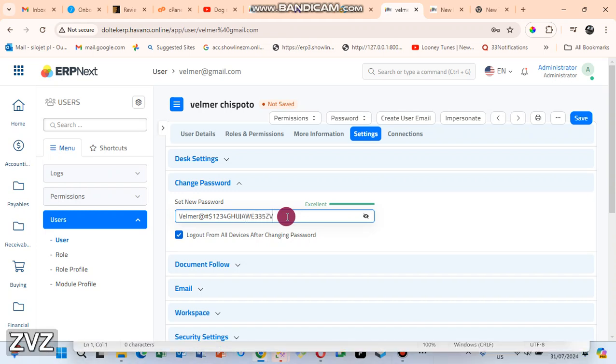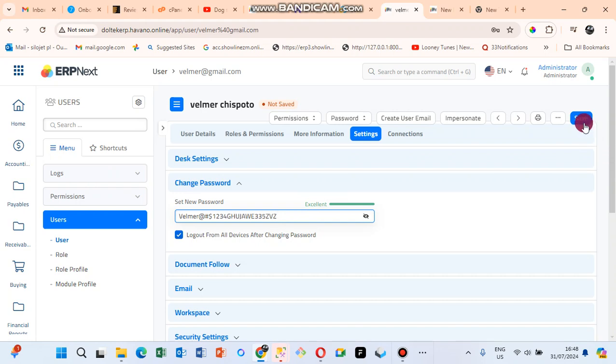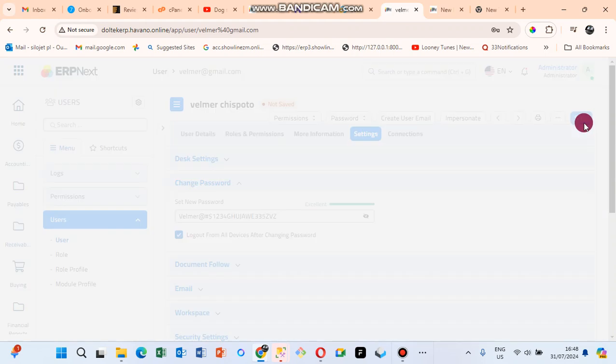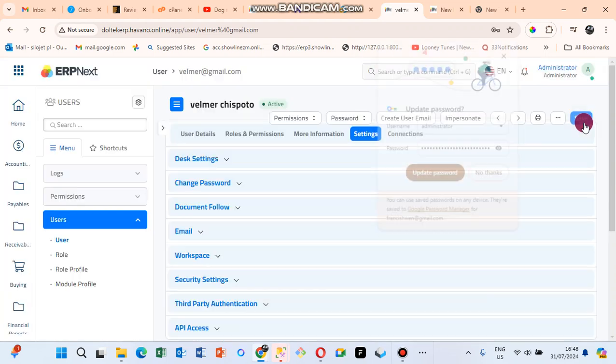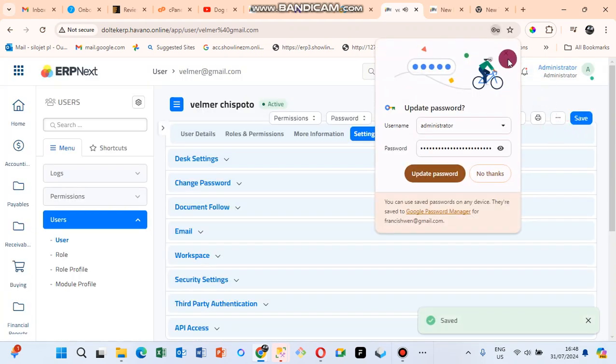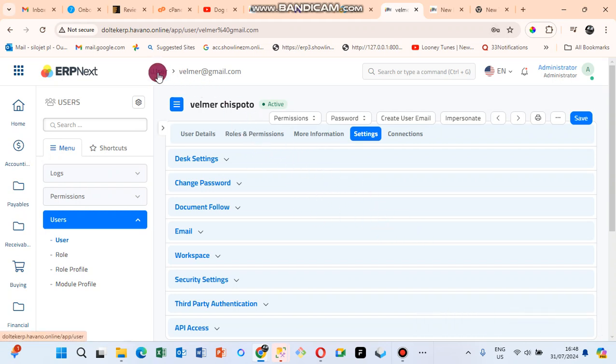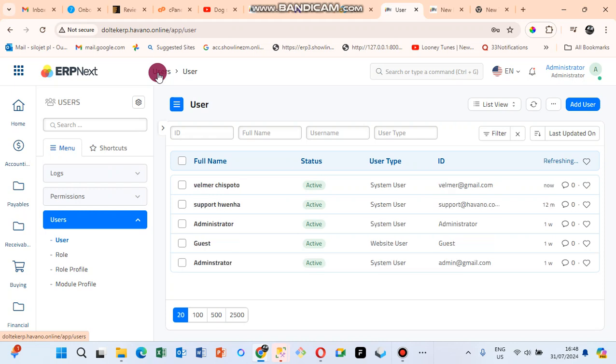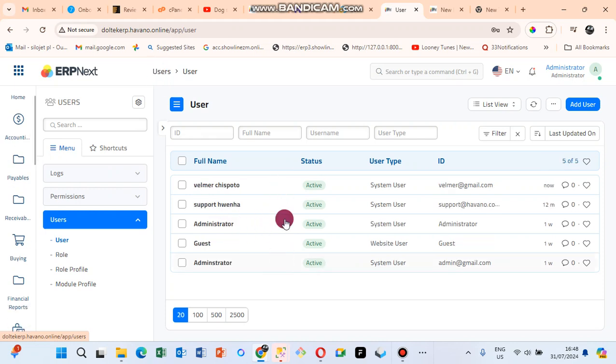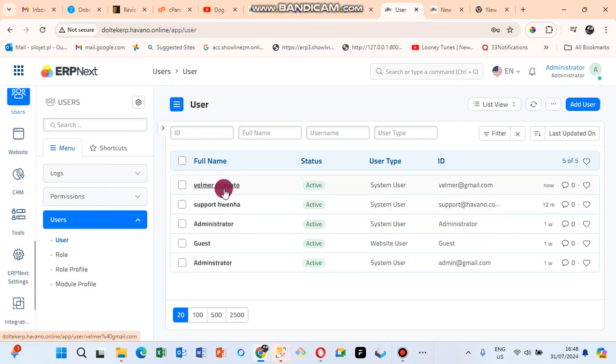That is my password and then I save. So I want to see all the users that are now in the system. Just click on User there, and then you can see this is the user that we just added.